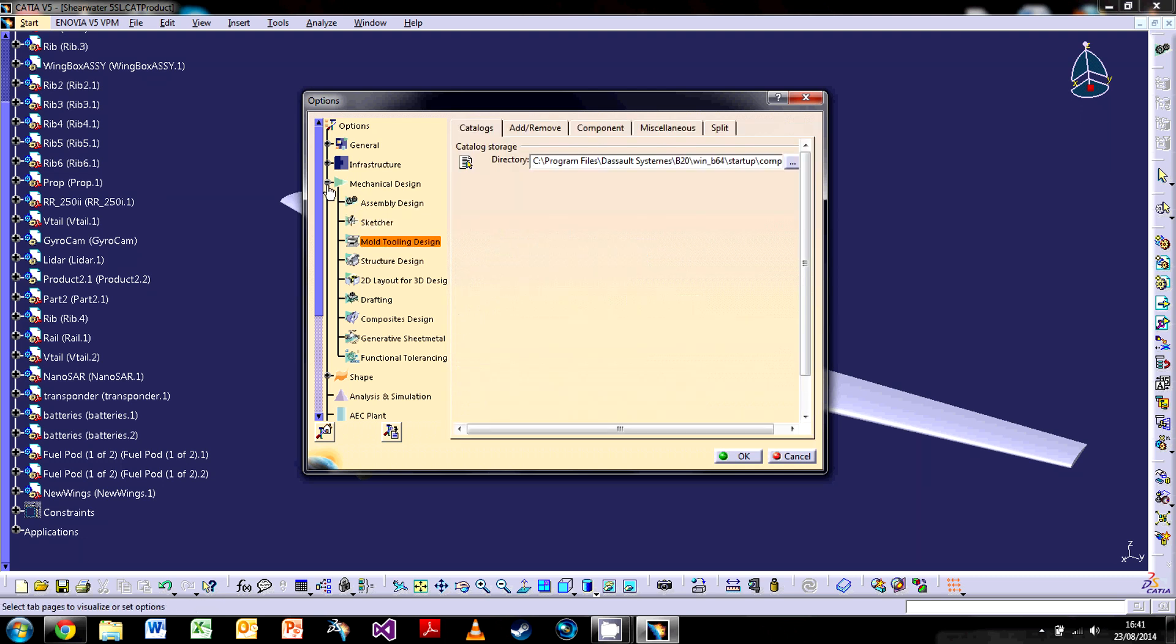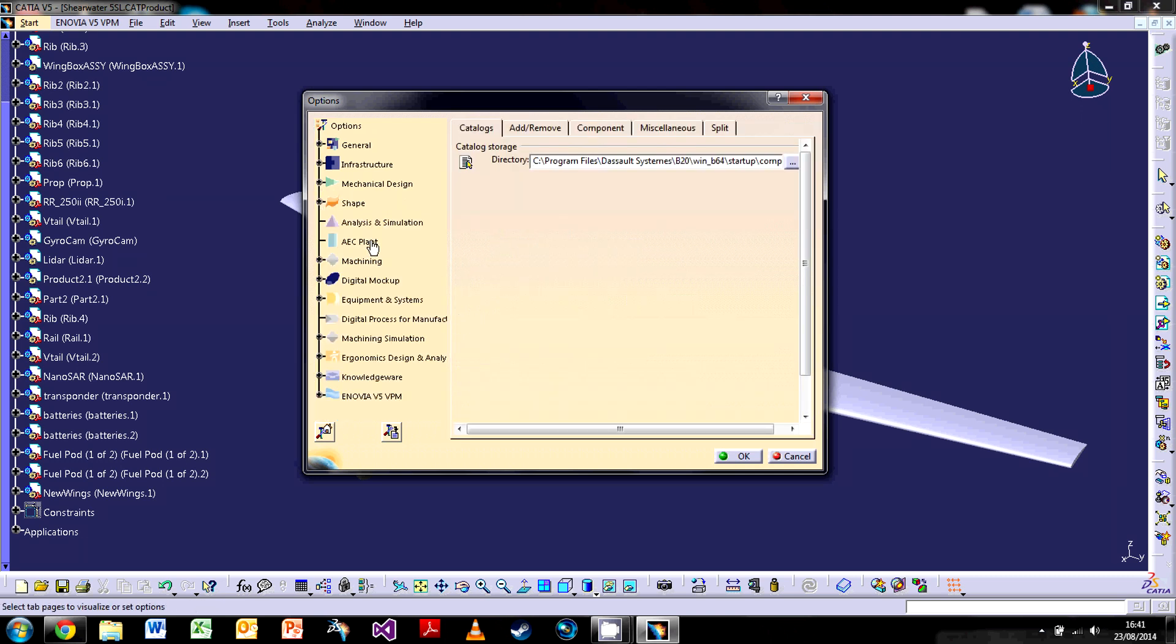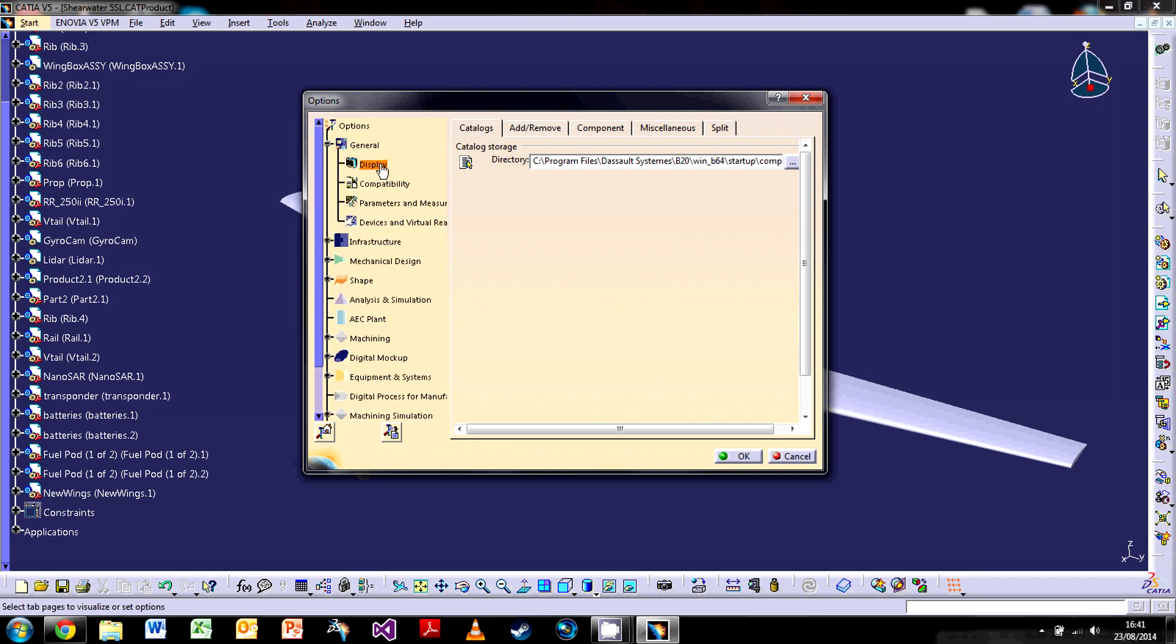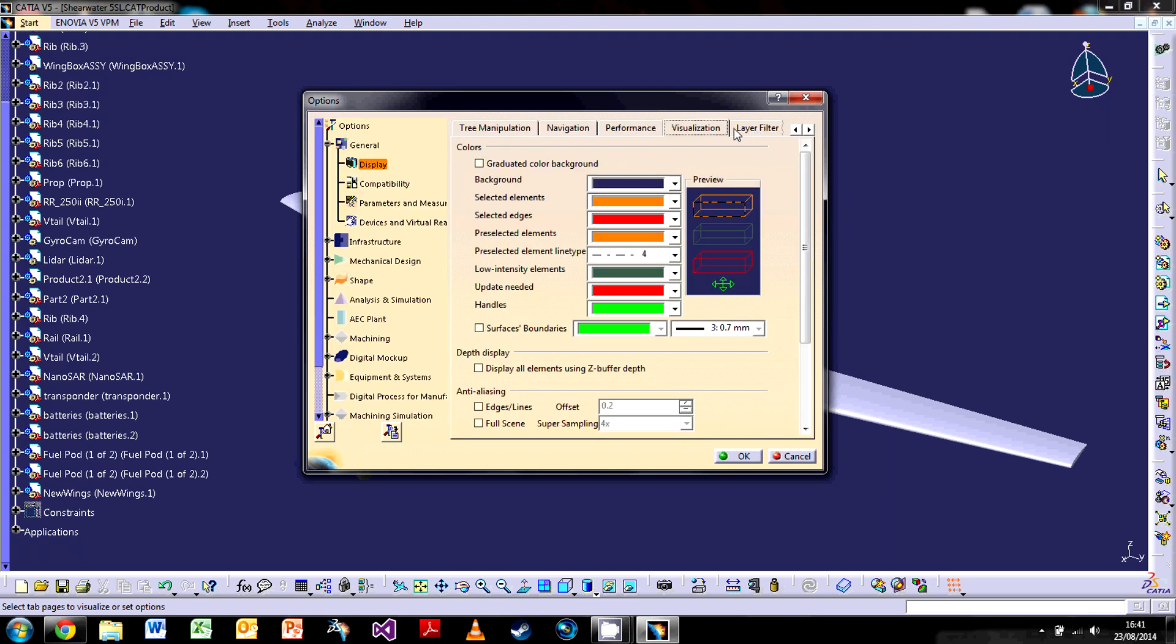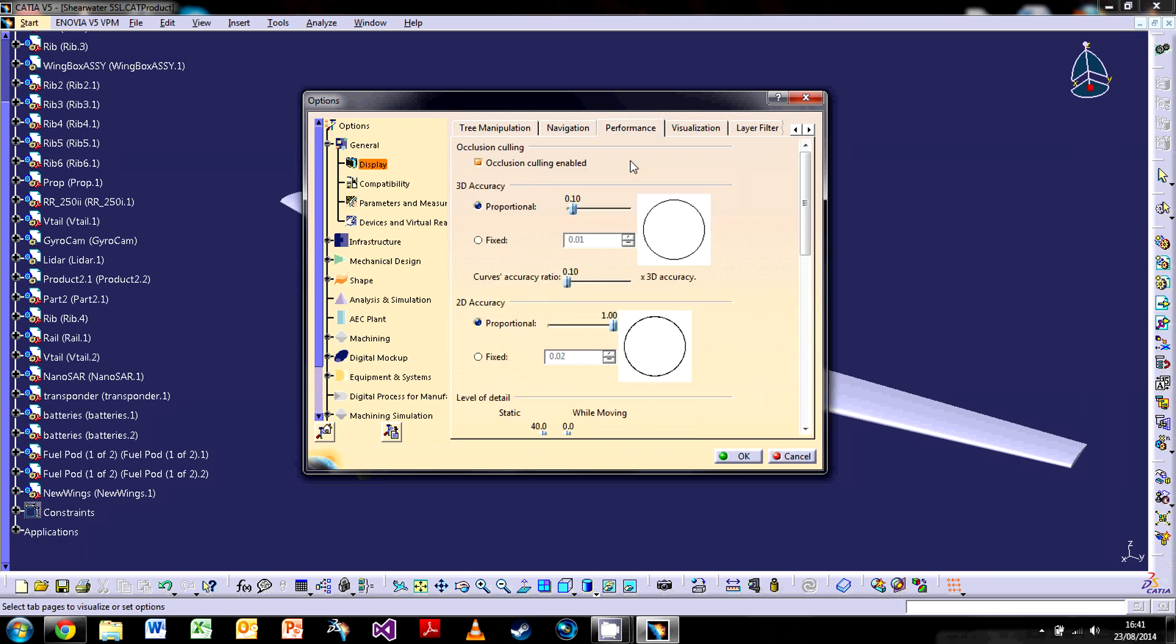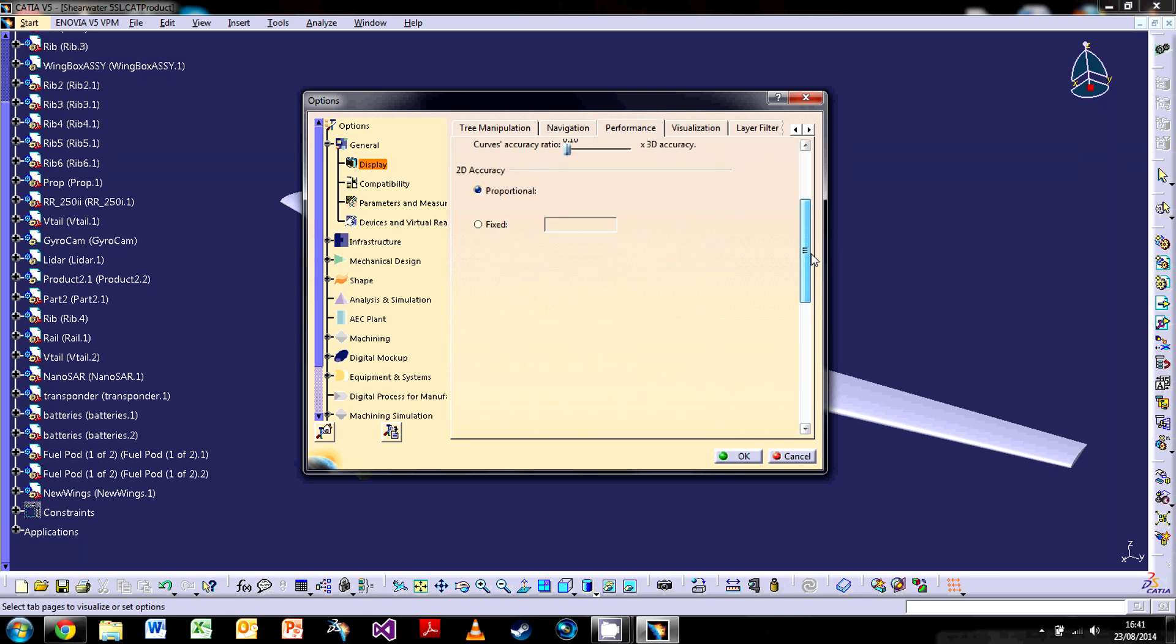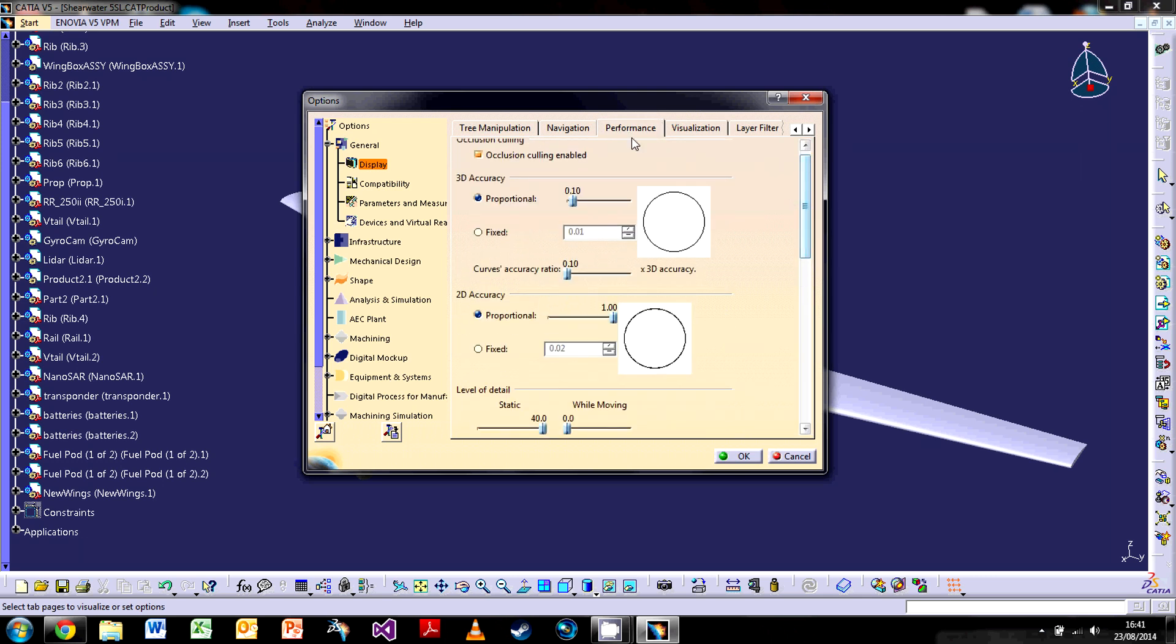Again, what I would do is recommend you just go onto here, have a look at what you can do. The major ones that you'll be using, like I said, is the general, mechanical, and shape. So general, for example, you can go to the display. You can change things like your visualization, your background colors. You can change the performance and how your computer handles everything. So there's loads of stuff you can have a look at. And what I would do is just get acquainted with it as much as you possibly can.